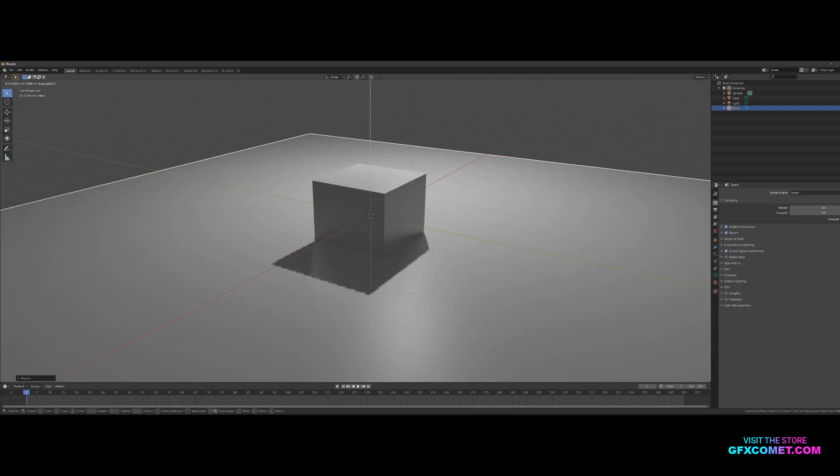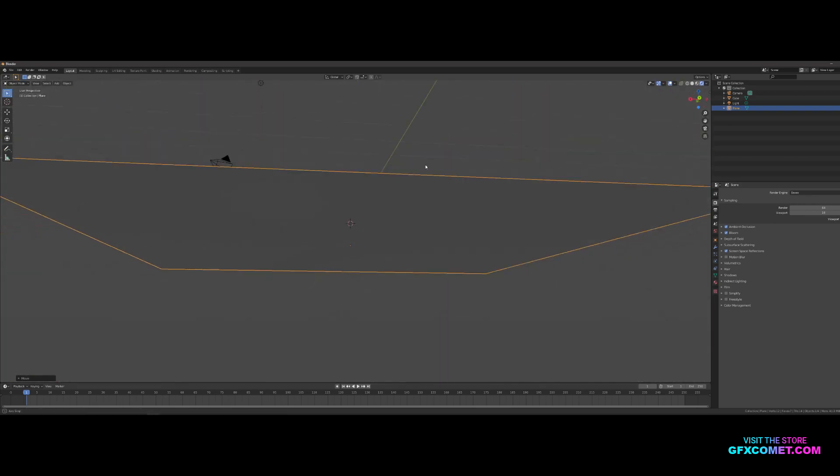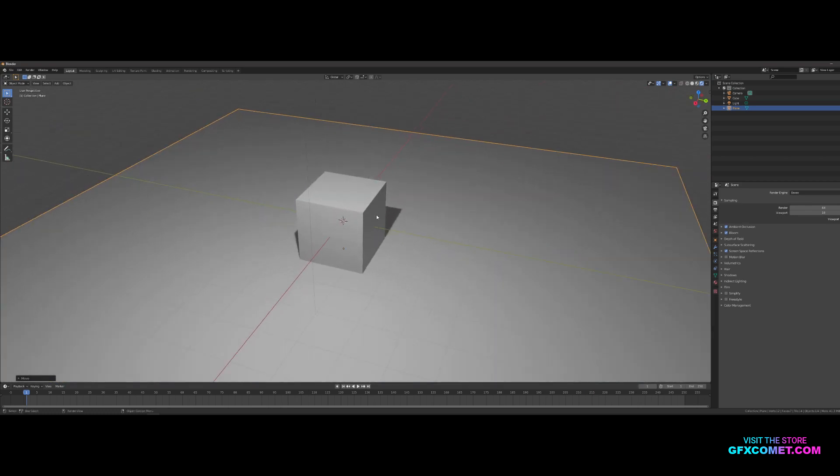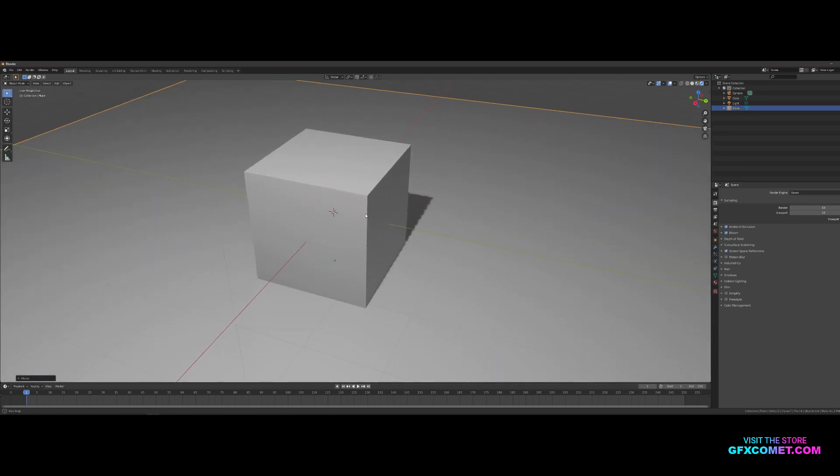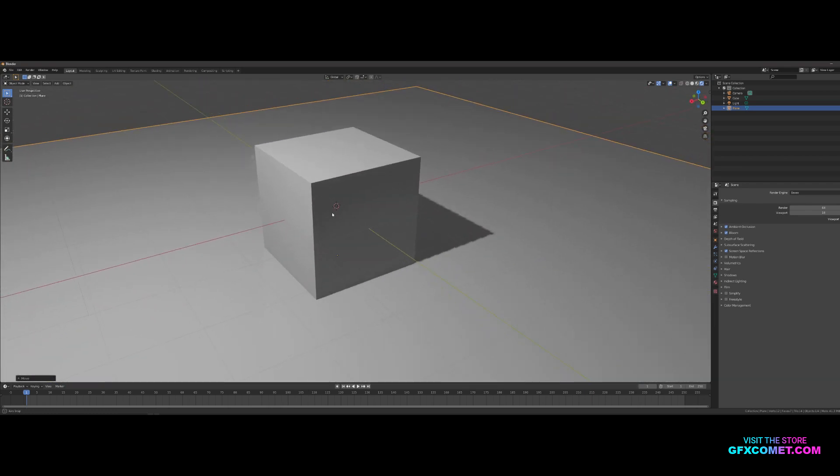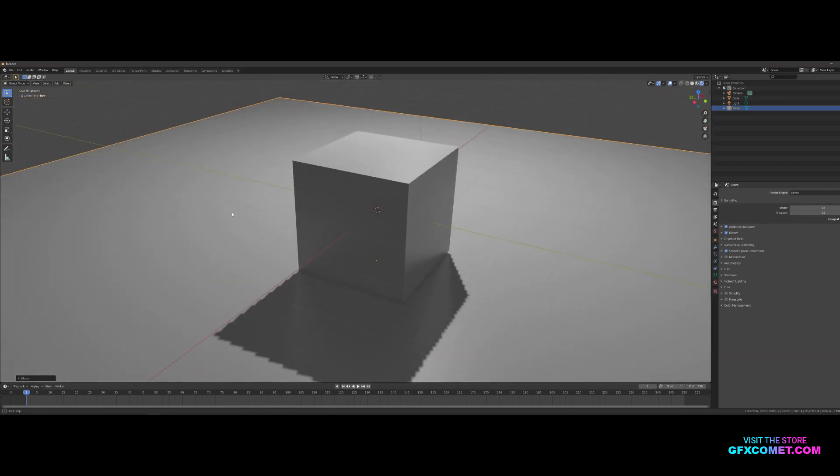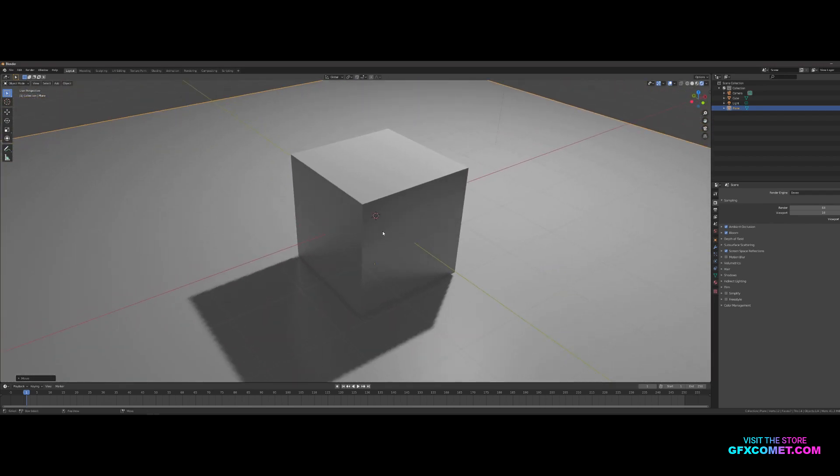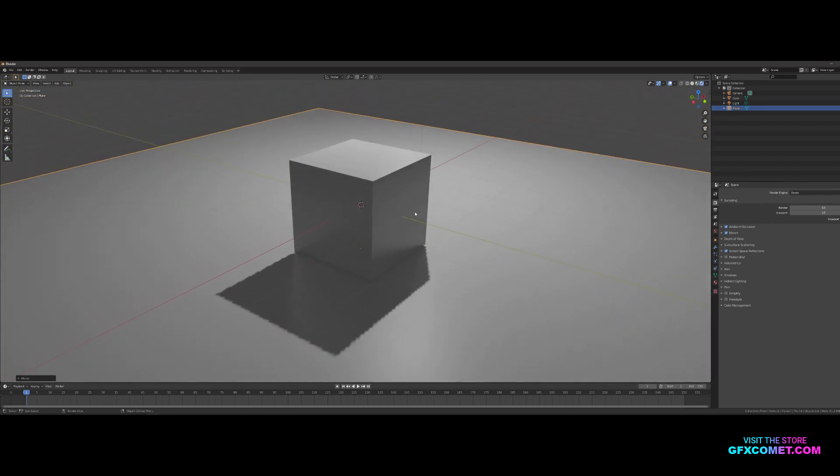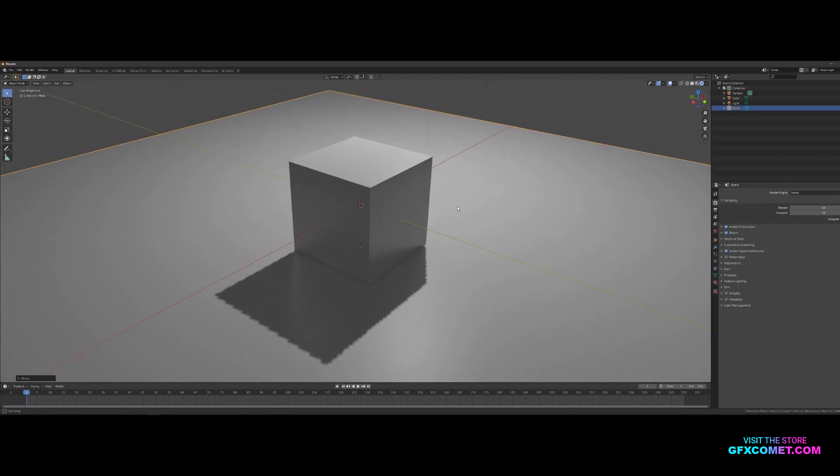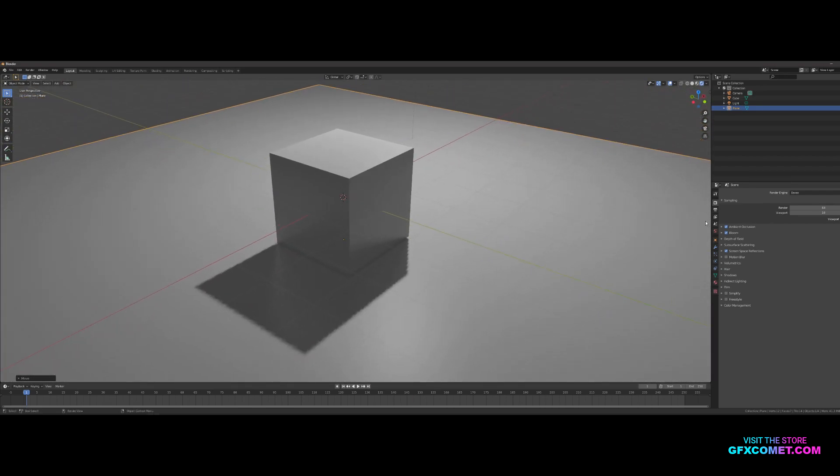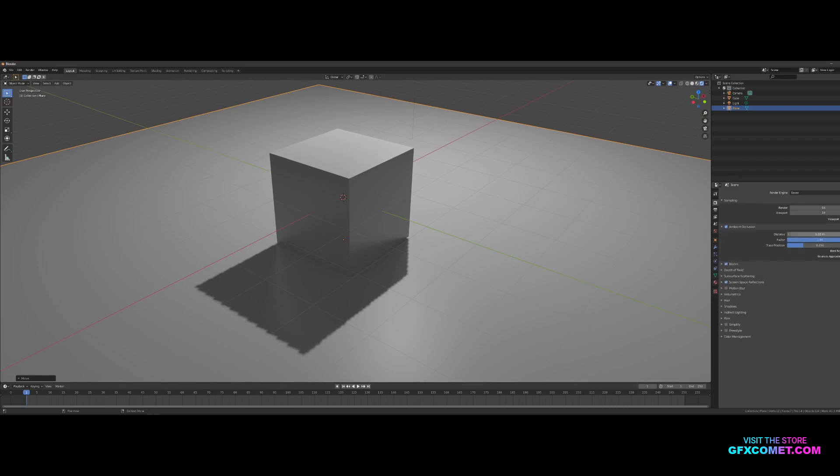Here we are. We have our cube and a plane. We have a shadow. In Ambient Occlusion right here, let's go ahead and increase the distance and the factor to 1.3.